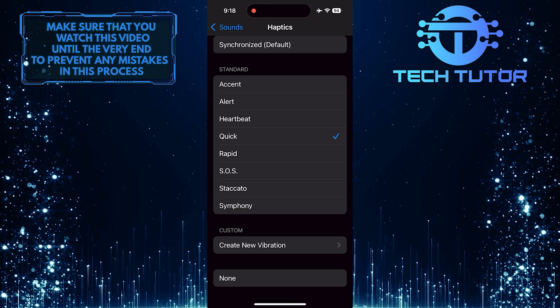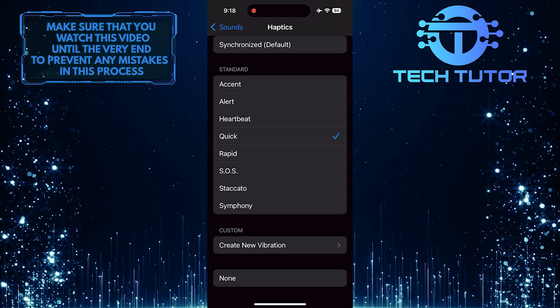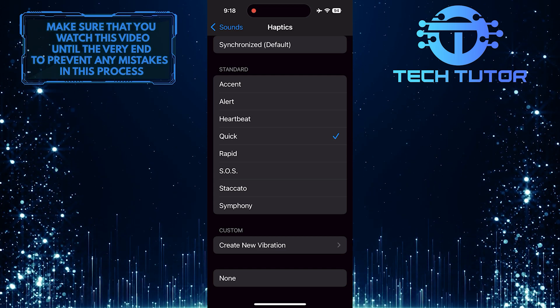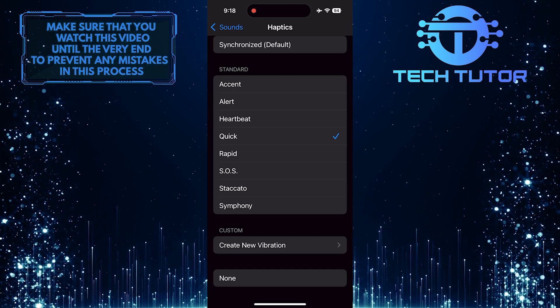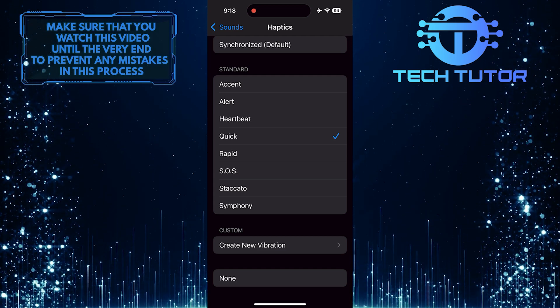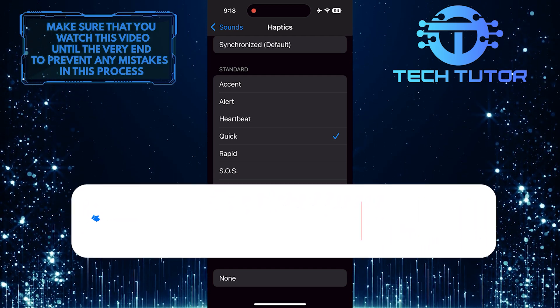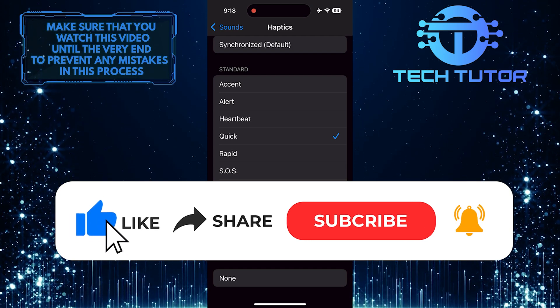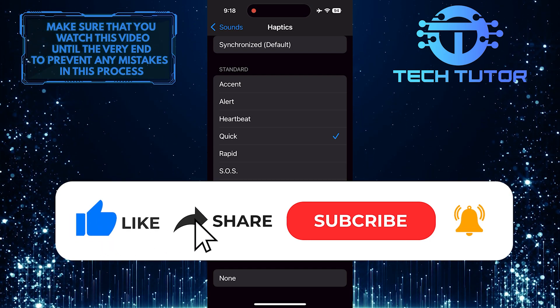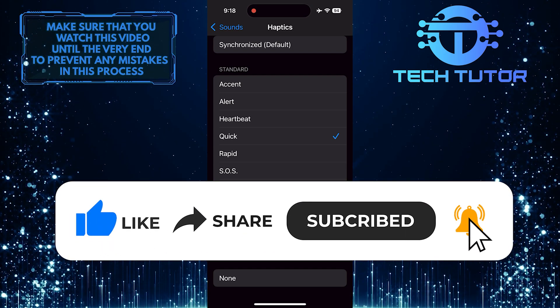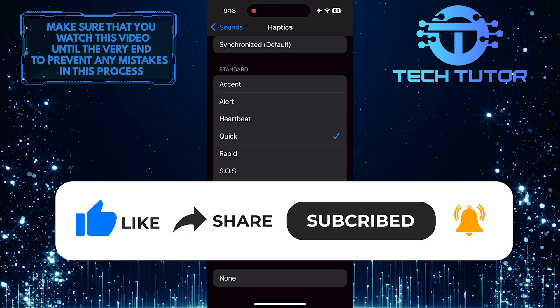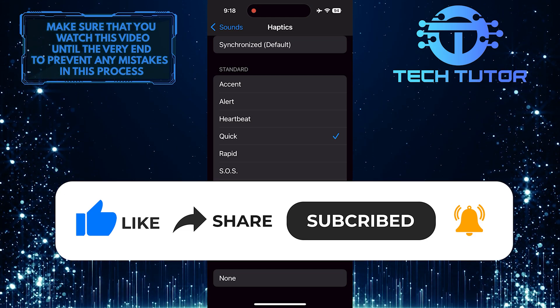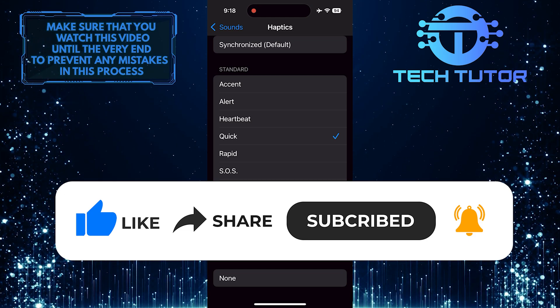So that wraps up this tutorial. If you have any questions about this whole process, please let me know in the comments section below. And if this video helped you out, please give it a big thumbs up and subscribe to this channel for more tutorial videos like this one. Thank you so much for watching, and have a good day.